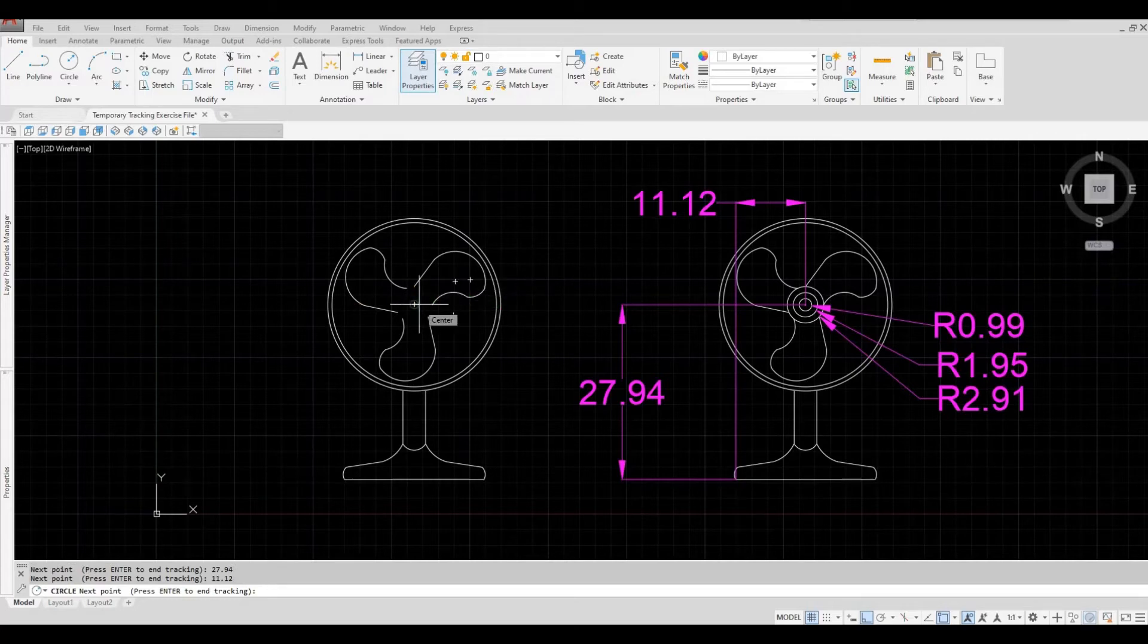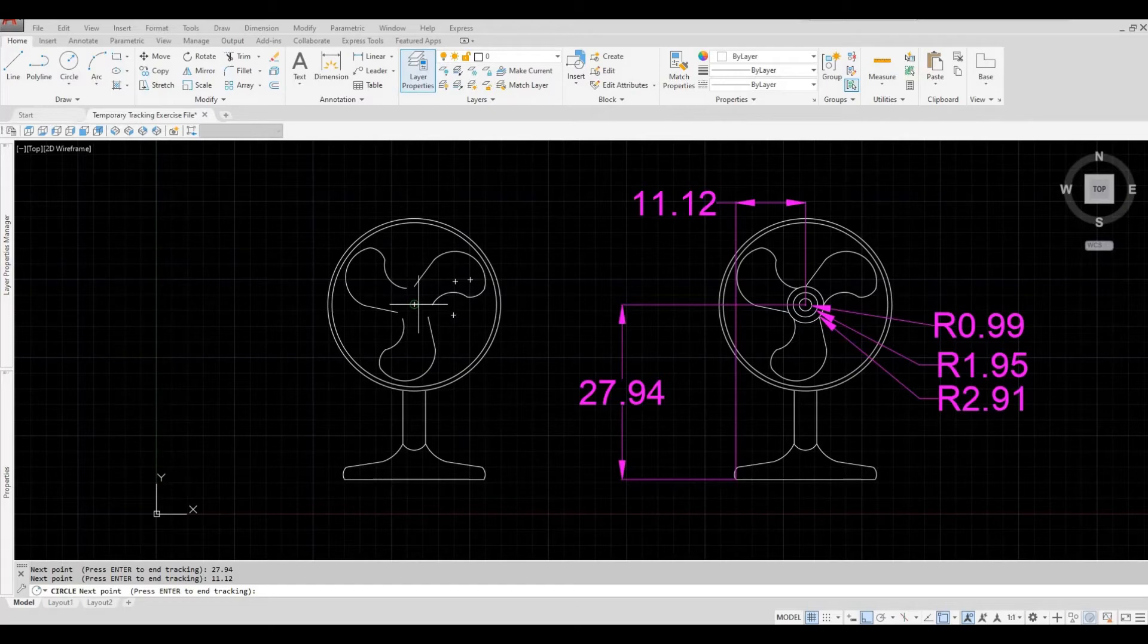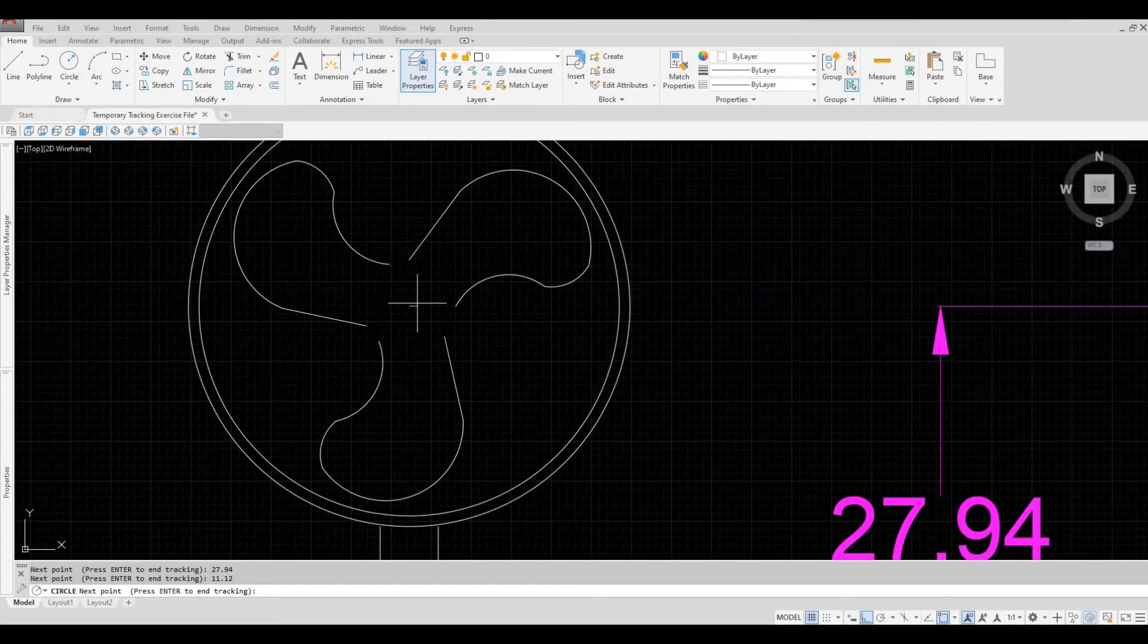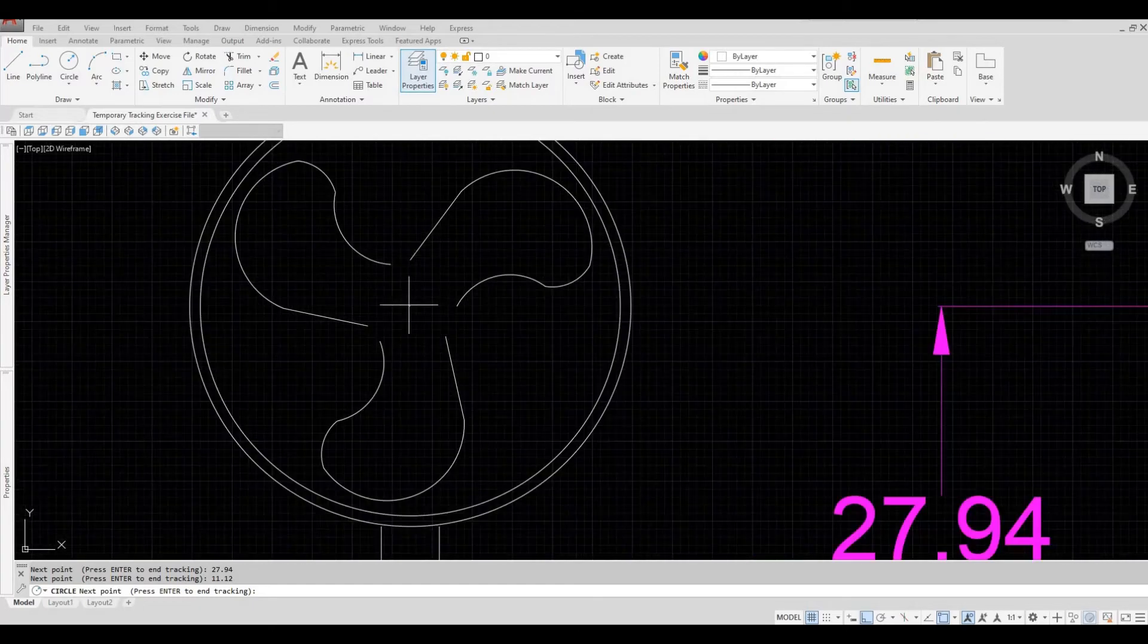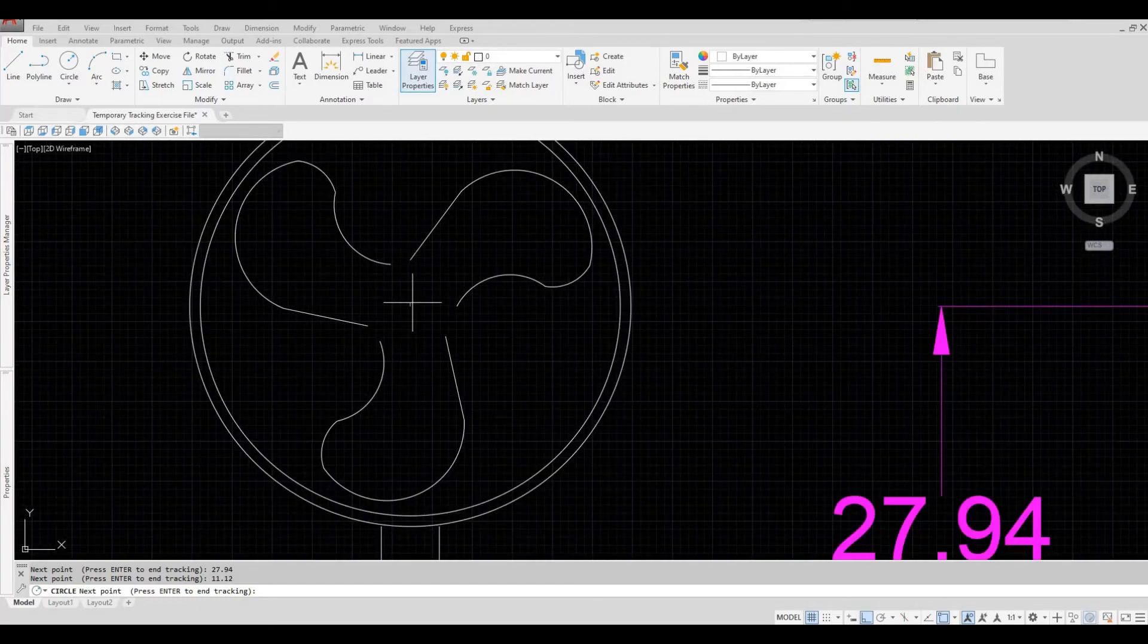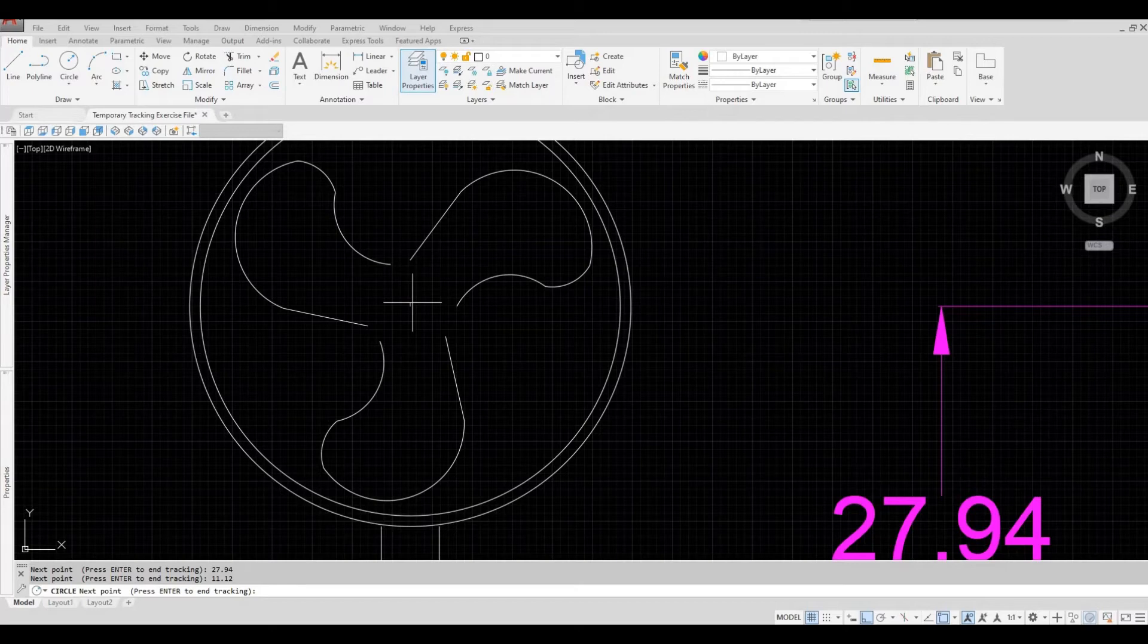Now, as you can see, we have the circle, or the middle of the circle. So what I'm going to do is I'm going to press Enter to end the tracking.